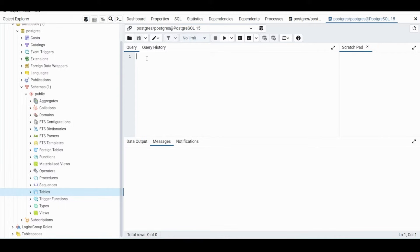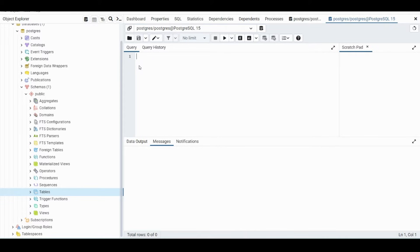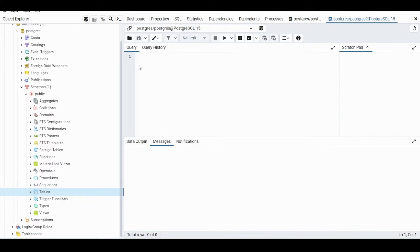So let's open up a query tool just so we can write SQL. But before we get started, so the way we're going to import data into the database is by creating a table.